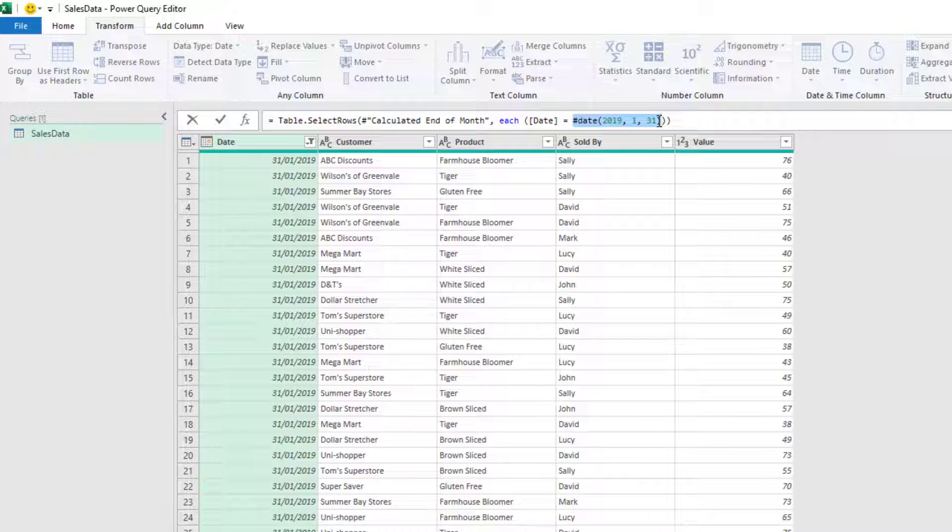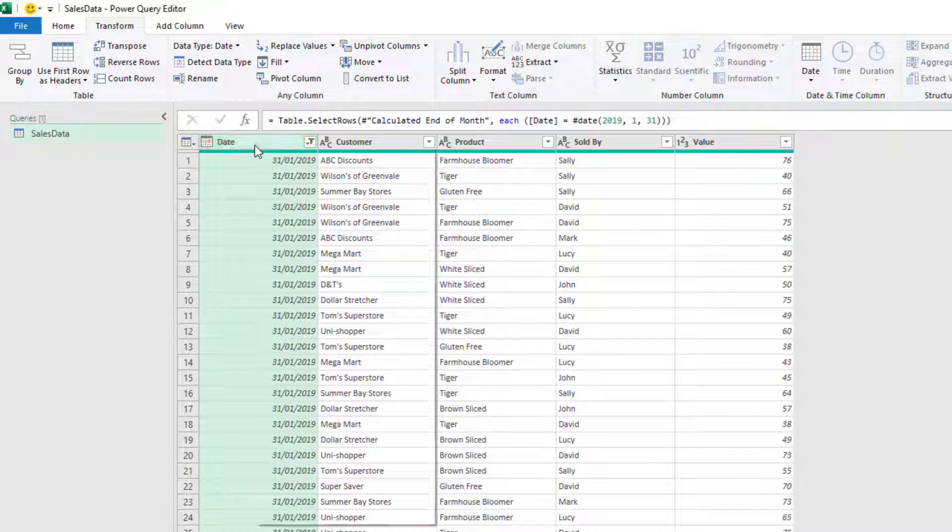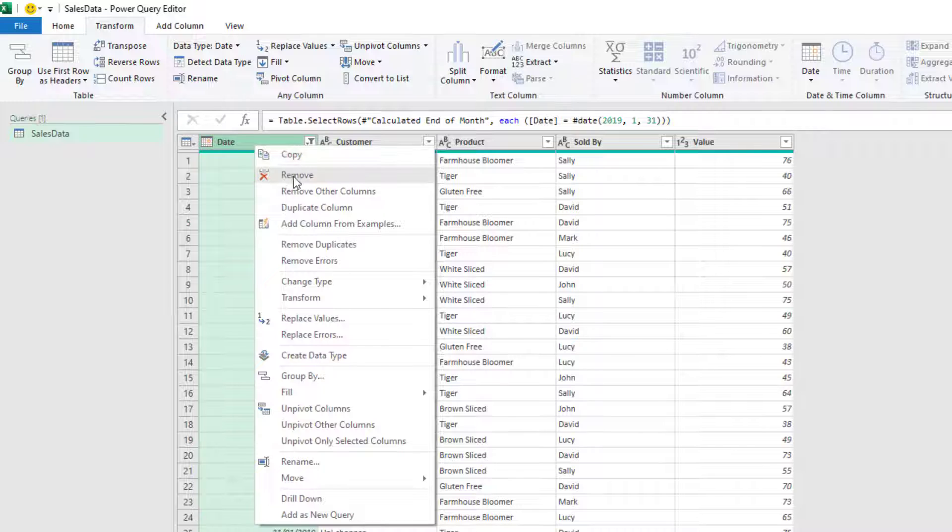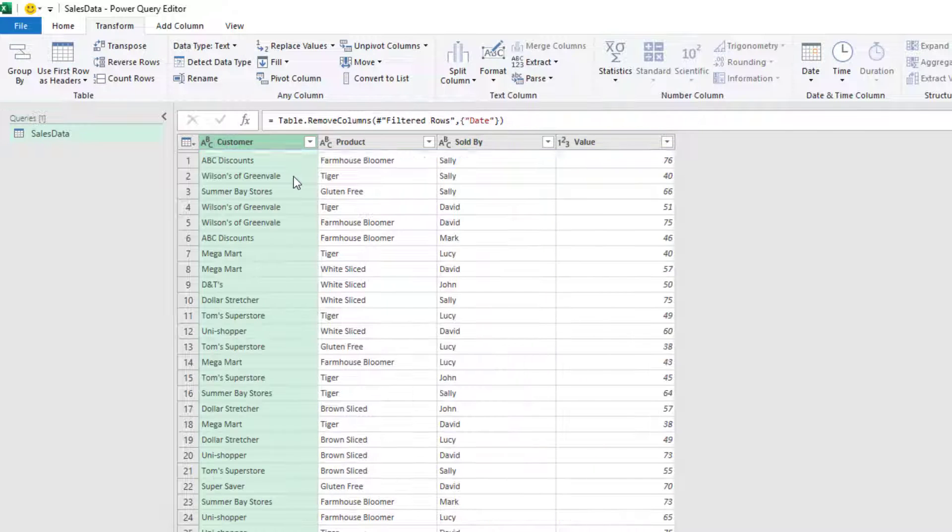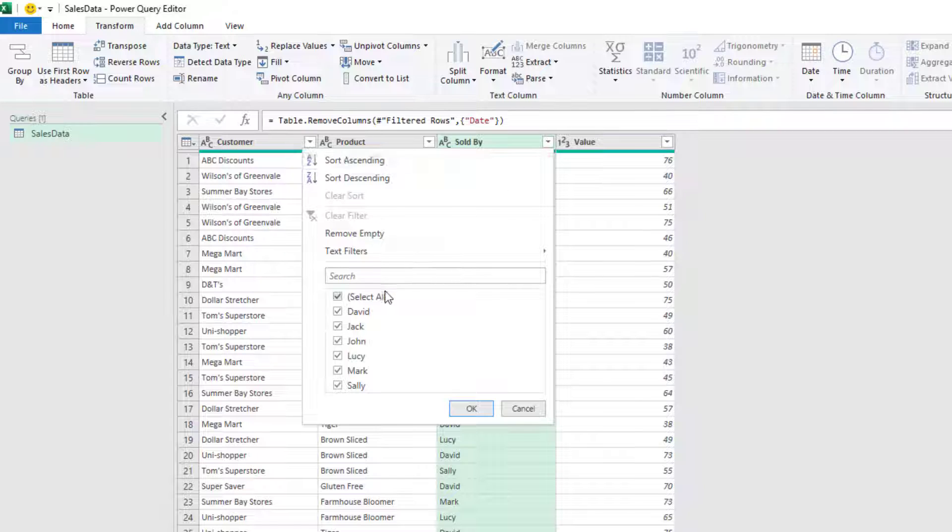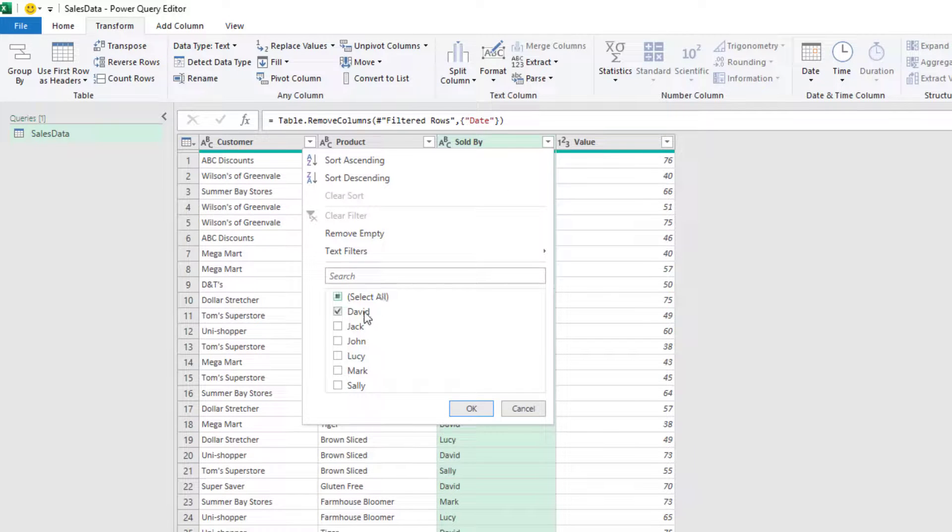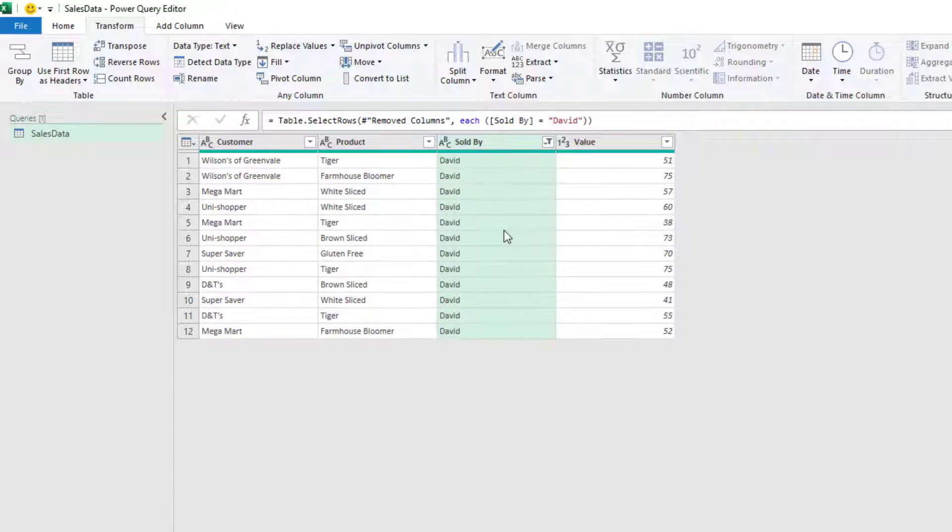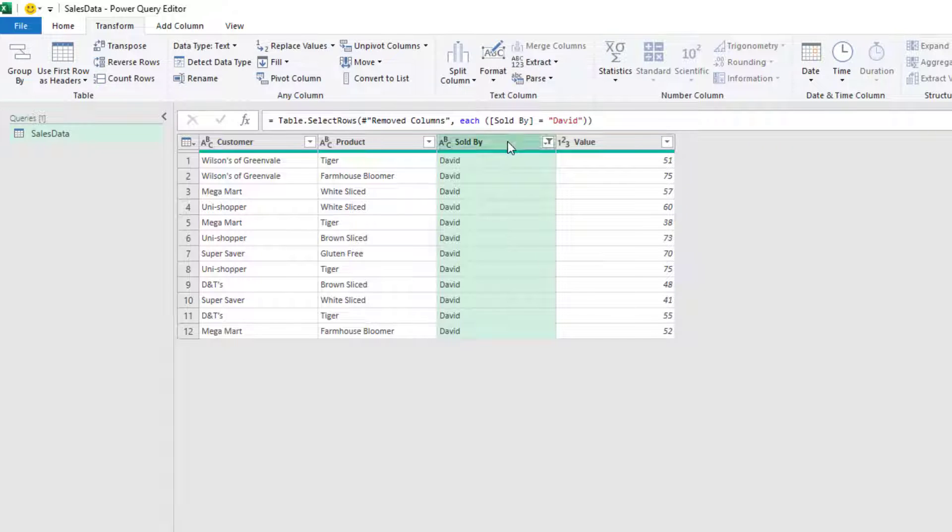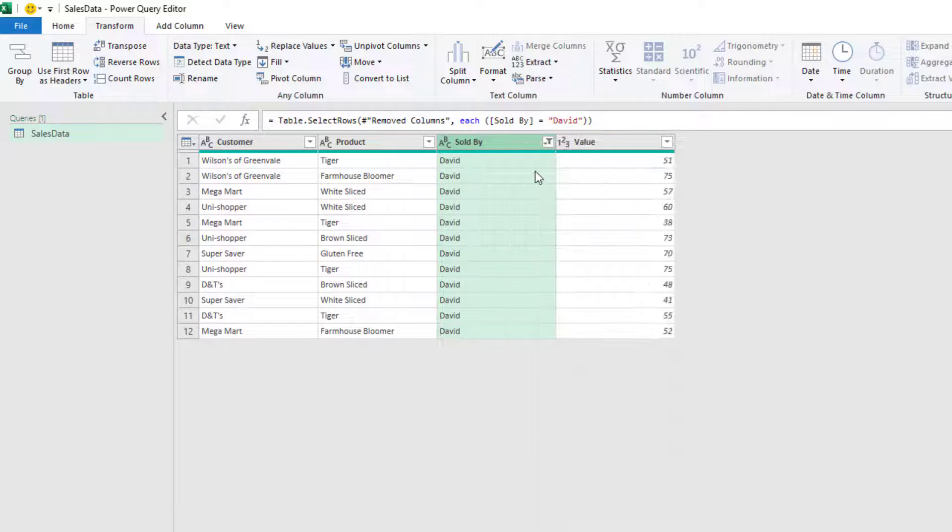Now, actually for this scenario, I don't need that date column. So I'll select that date column and then I'll right click and select remove. The other filter I'm going to apply is in the sold by column. I want to select only David and I'll click OK. So you'll notice here that we have filtered by everything where the value equals David. And once again, that has been hard coded into the M code. Let's say I don't need this column either. So I'll select the David column, right click and then remove.